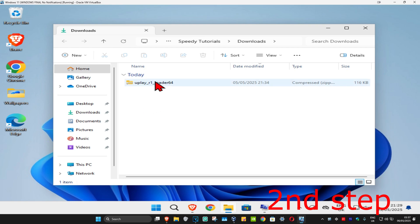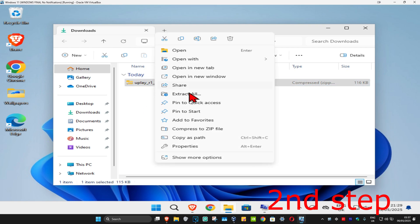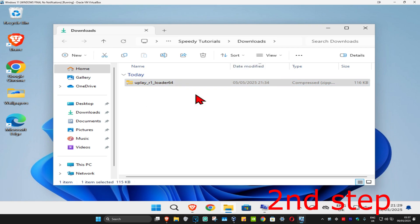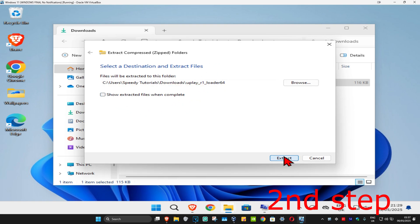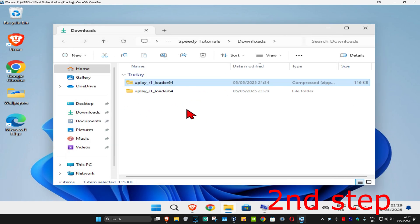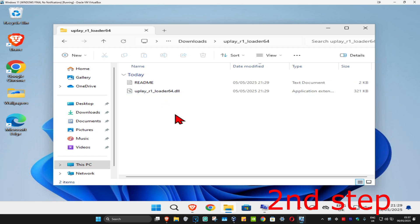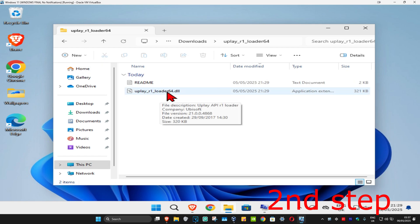Right-click on your download and click on 'Extract All.' You can untick the box and then click Extract. You should now have a new folder — double-click on it and you should now be seeing Uplay R1 Loader 64 DLL.